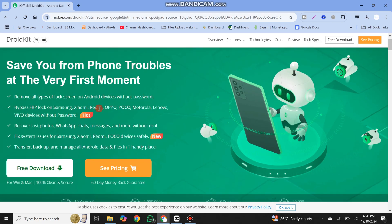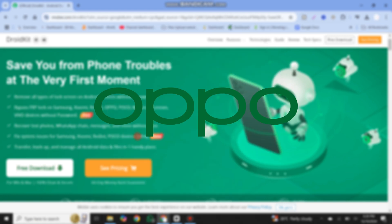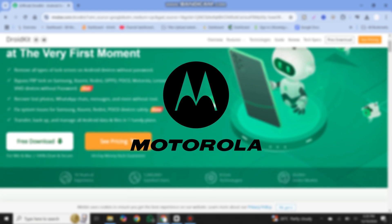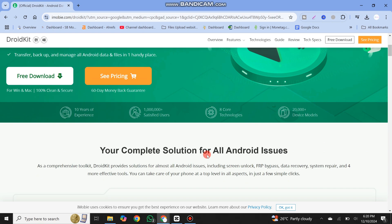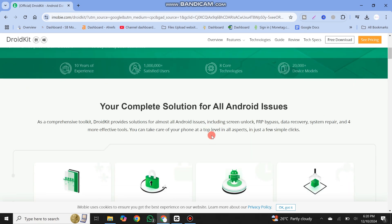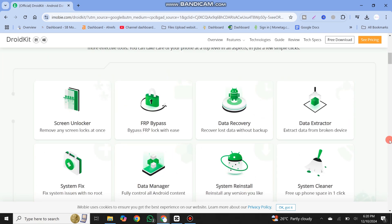Not only Samsung, this tool can also bypass FRP on MI, Redmi, Oppo, Poco, Motorola, and many more devices. It's very easy to operate. In addition, it can be used to unlock Android locks, upgrade the system, recover lost data, fix underlying system errors, and more.